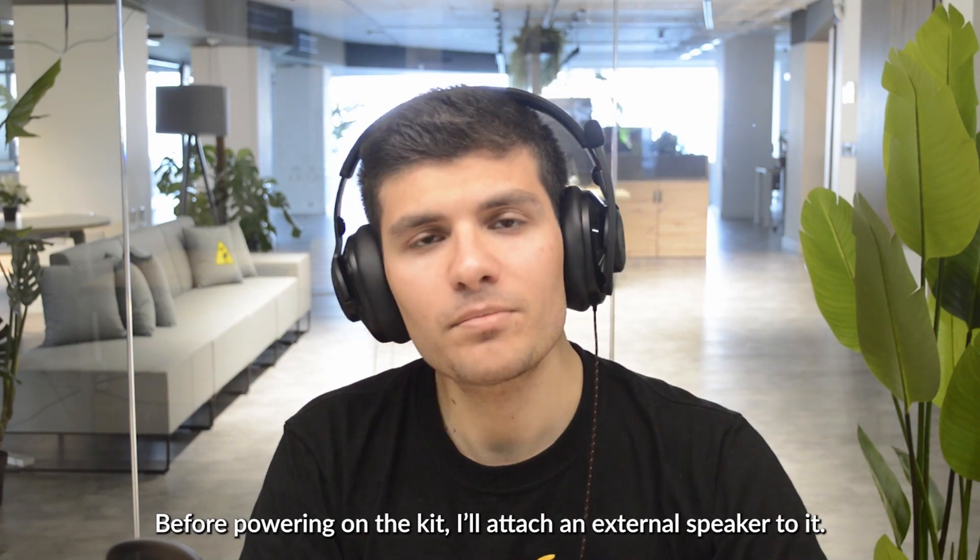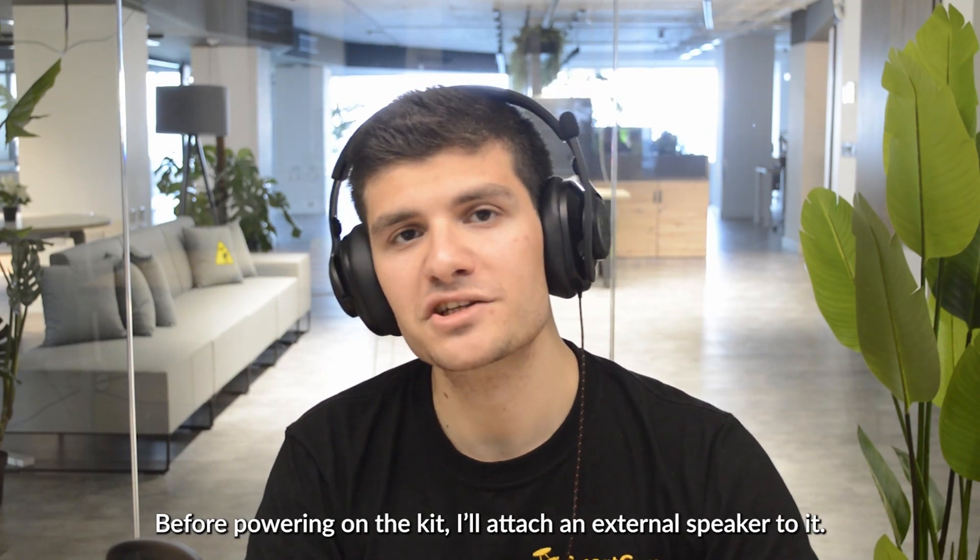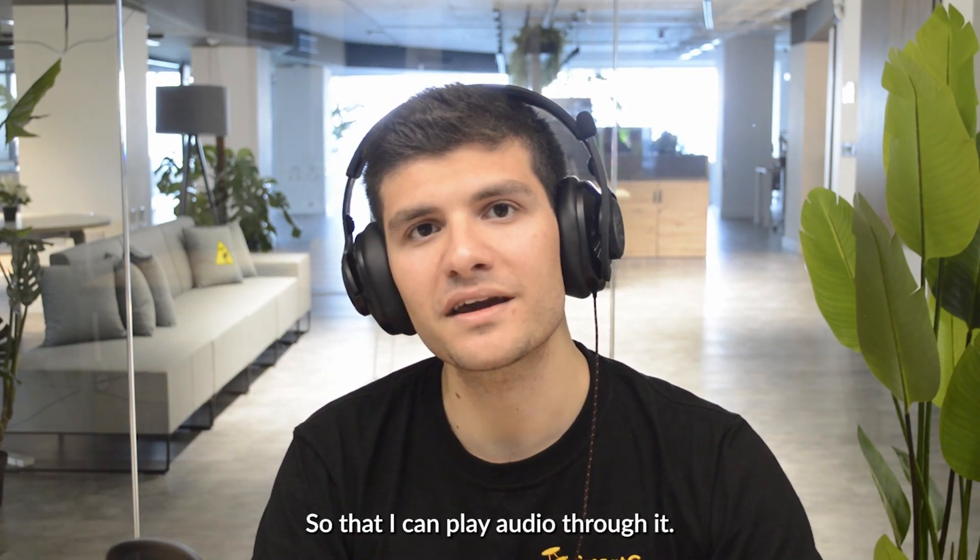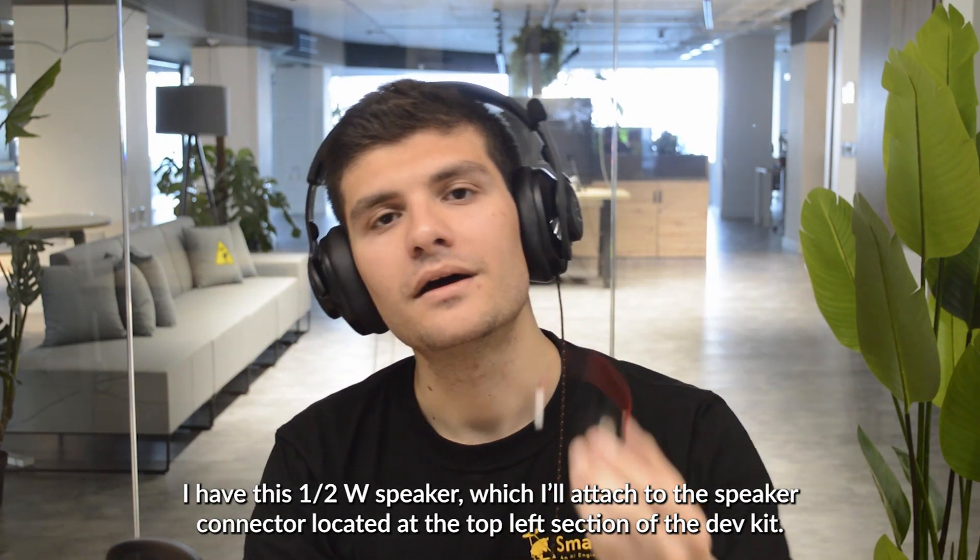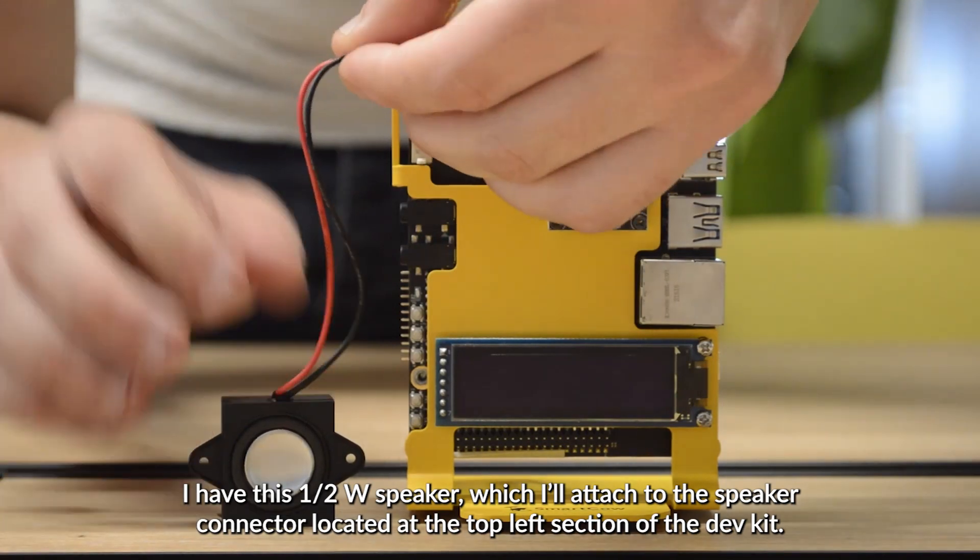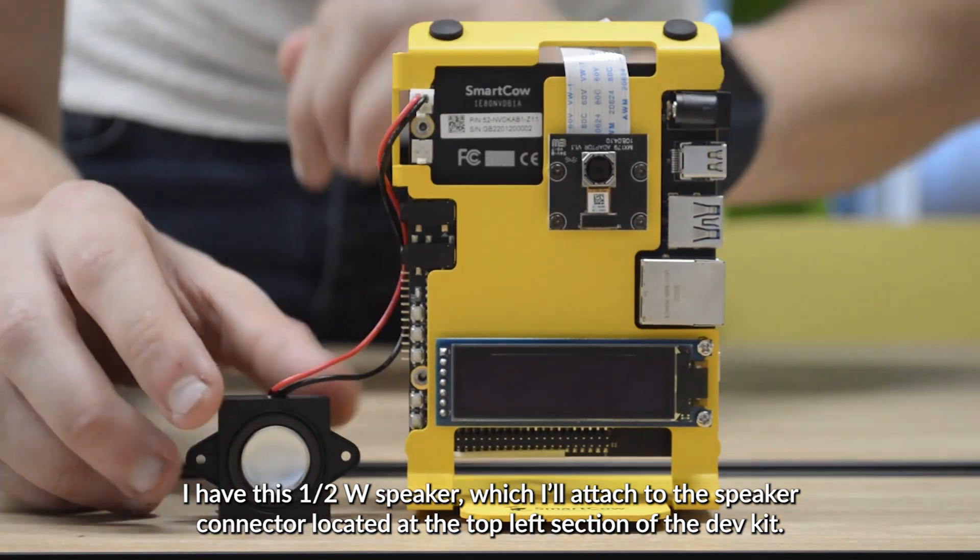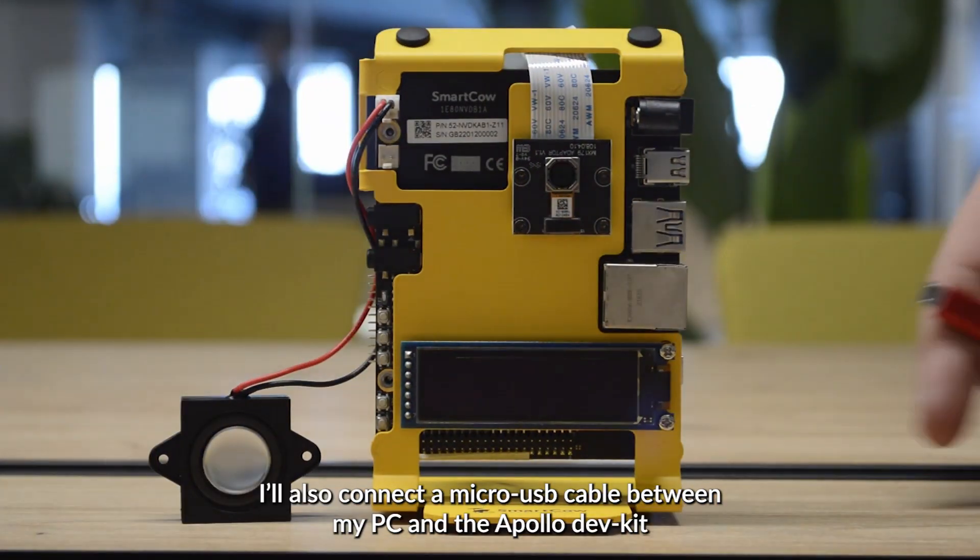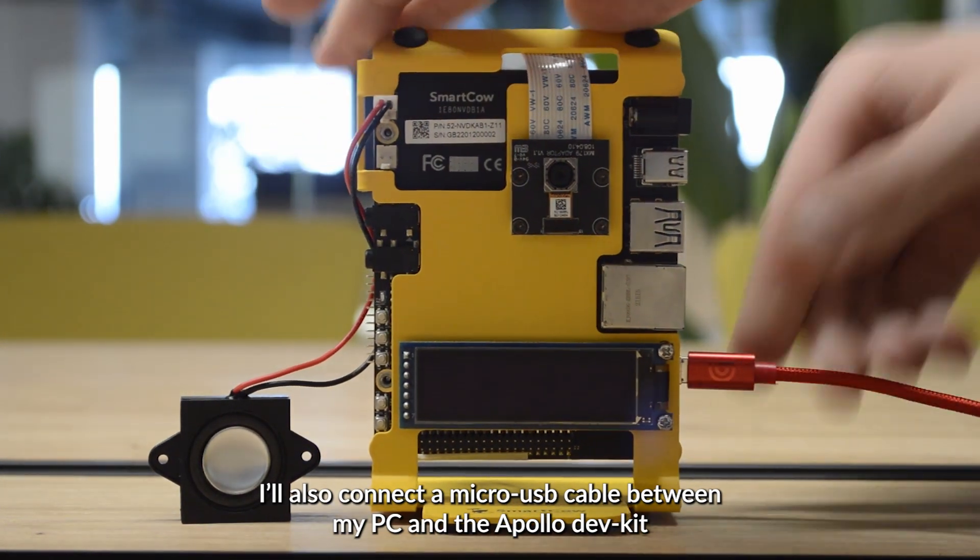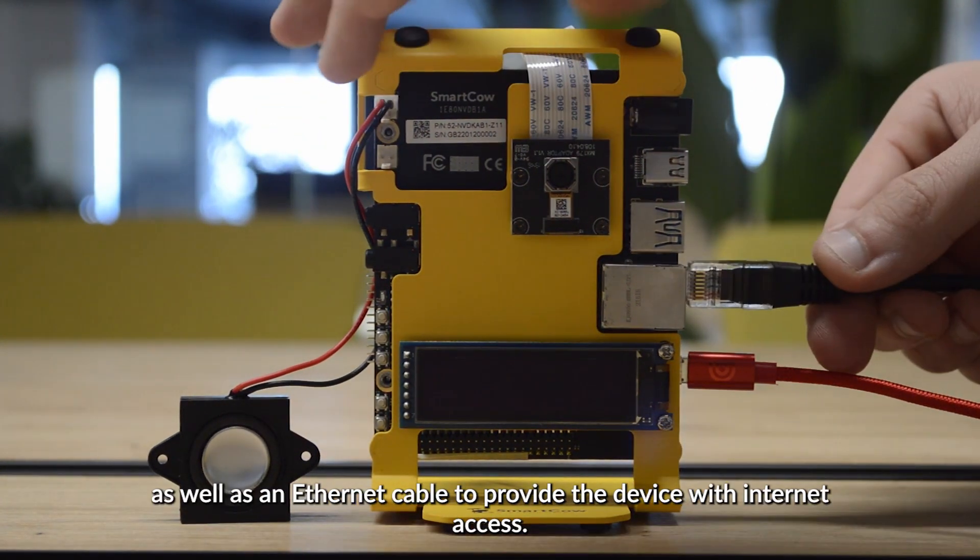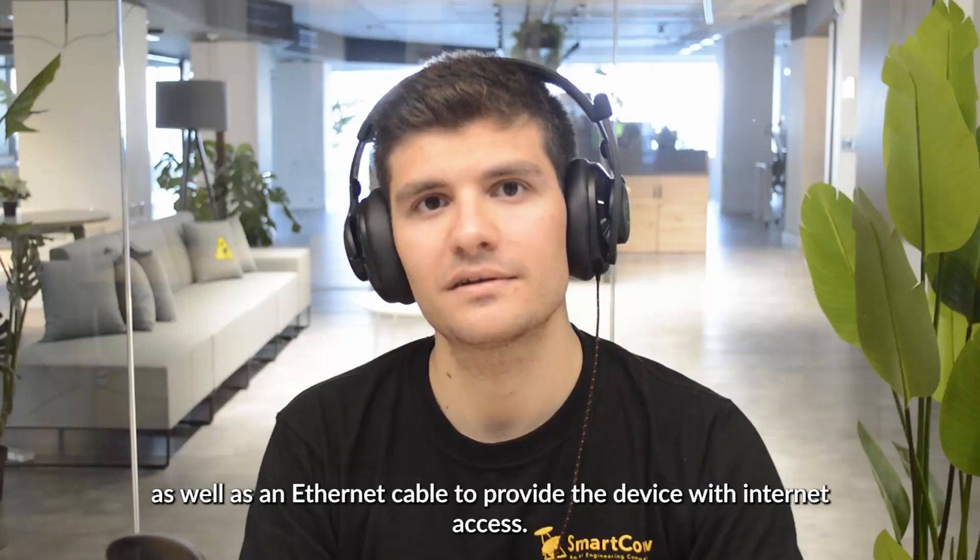Before powering on the Dev Kit, I'll attach an external speaker to it so that I can play audio through it. I have this half-watt speaker, which I will attach to the speaker connector located at the top left section of the Apollo Dev Kit. I'll also connect a micro USB cable between my PC and the Apollo Dev Kit, as well as an Ethernet cable to provide the device with Internet access.